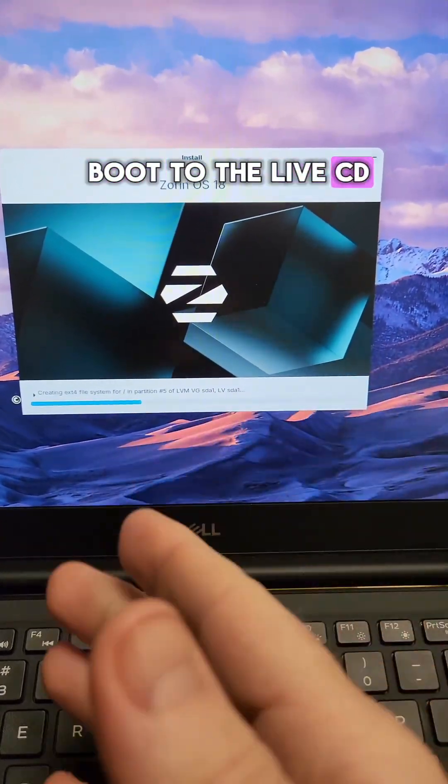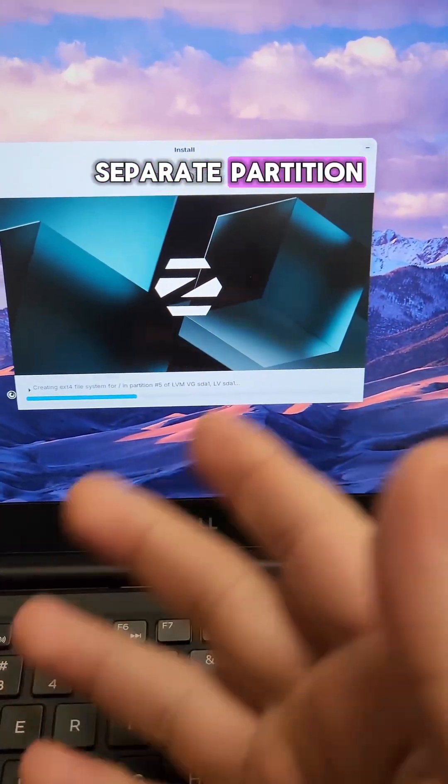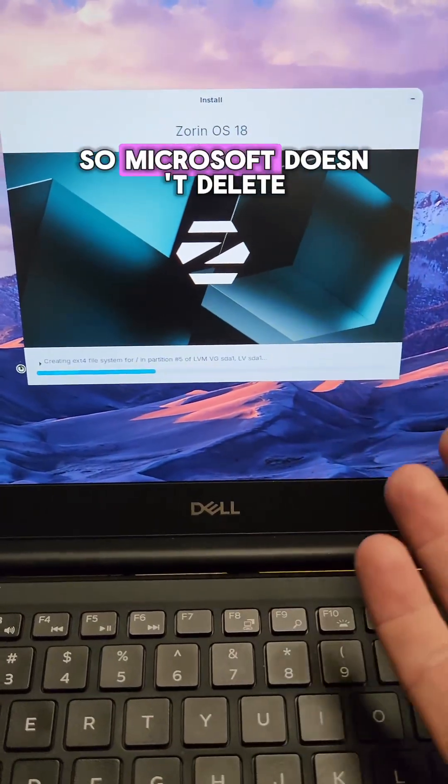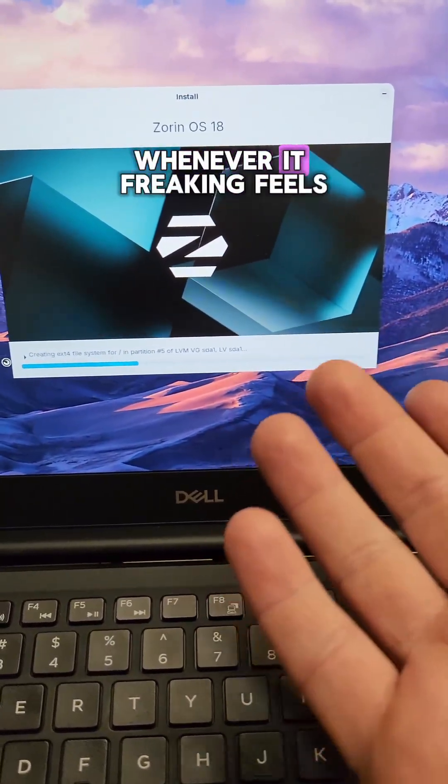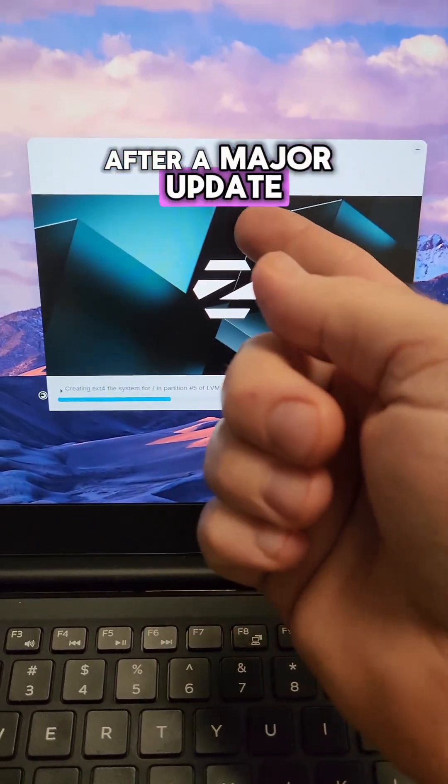Boot to the live CD, install it on a separate partition, preferably a separate drive so Microsoft doesn't delete your grub loader whenever it freaking feels like it after a major update.